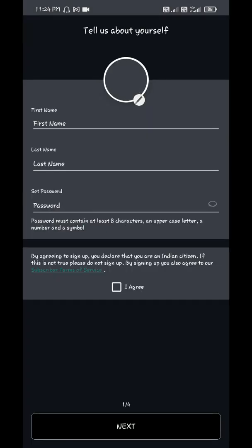Once you verify it, Future Skills Prime app should open up by itself. Enter your name.